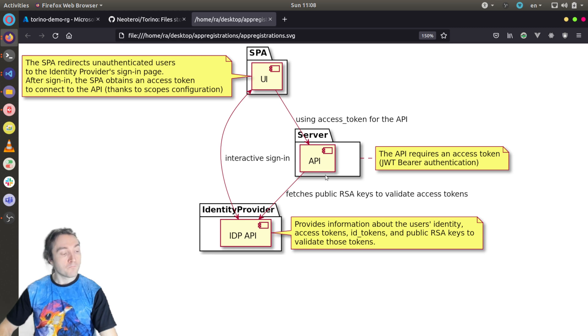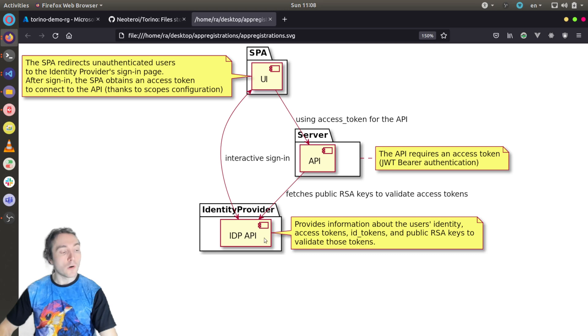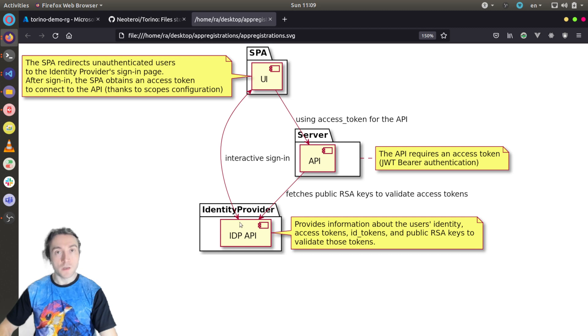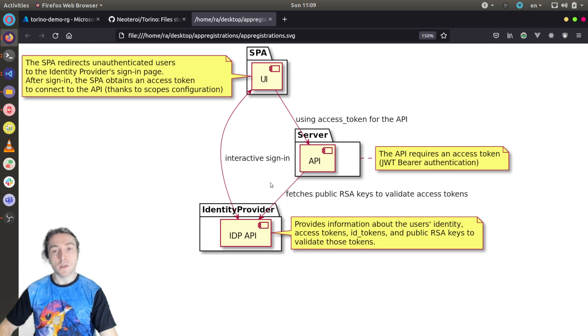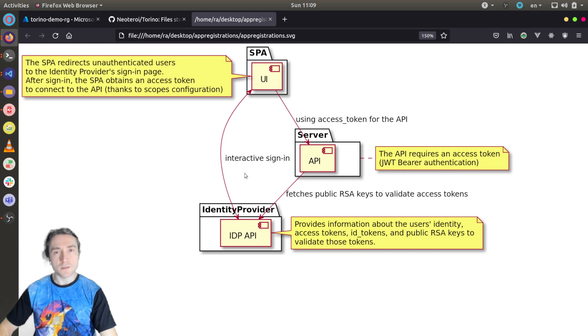So the identity provider in this case is Azure Active Directory, and it needs to know about these two applications. So we will need to create two so-called app registrations in Active Directory, and the app registrations will be configured in such a way that the SPA can request access tokens for the API. So let's see together how this is done in practice.